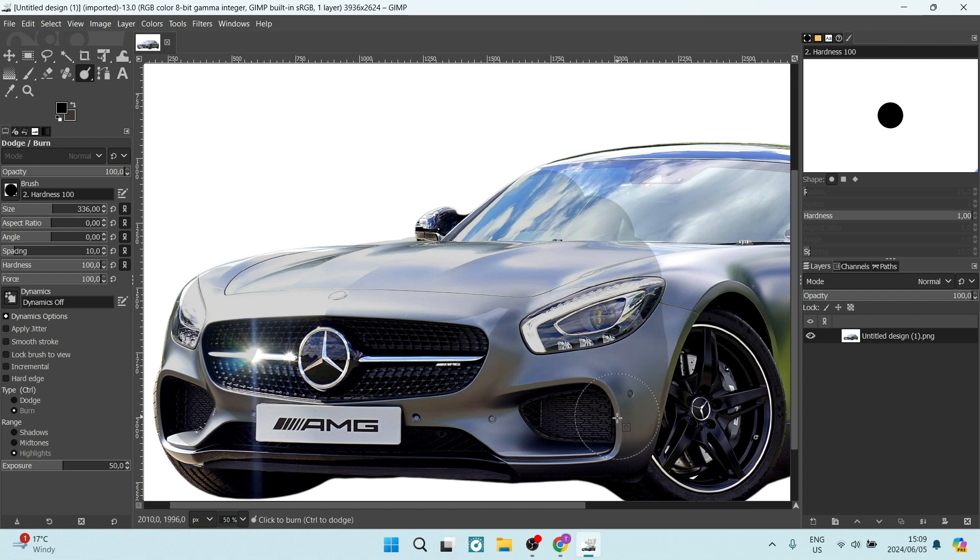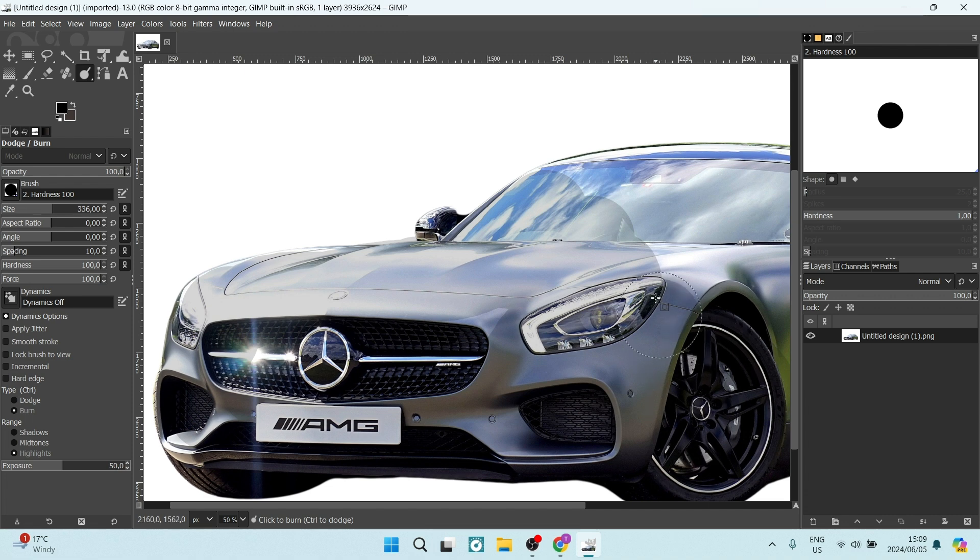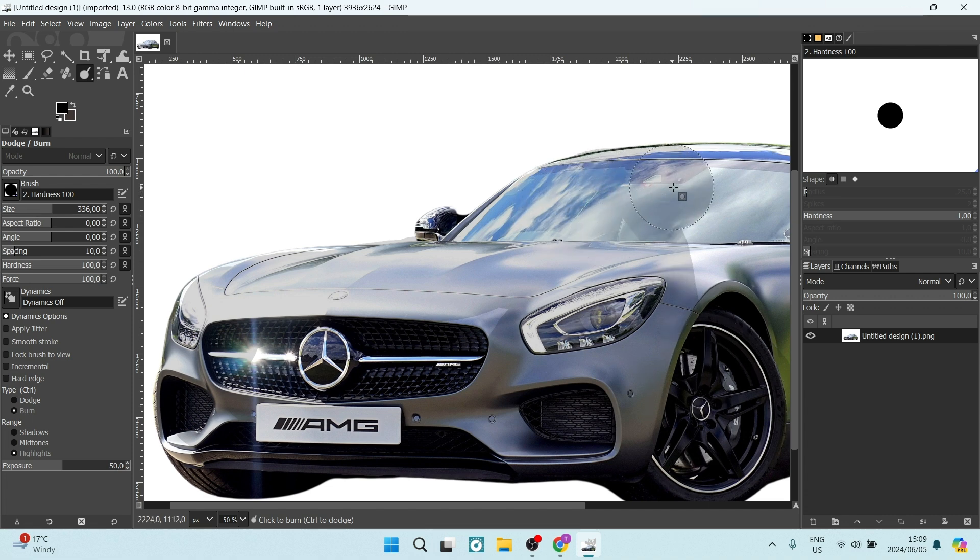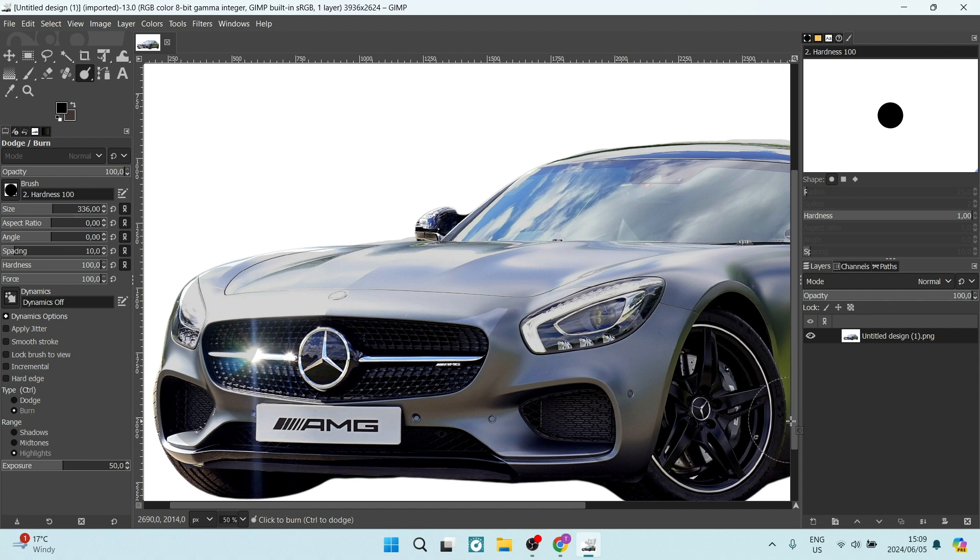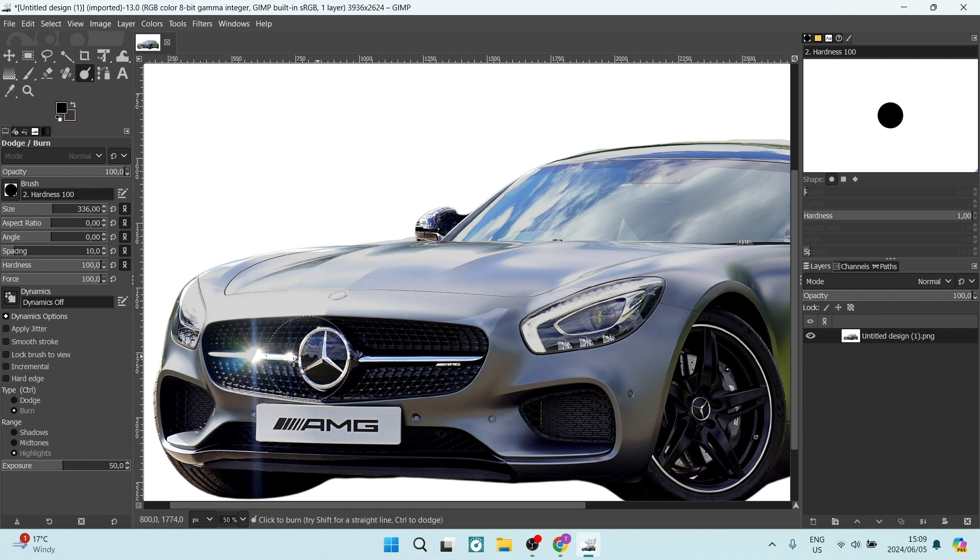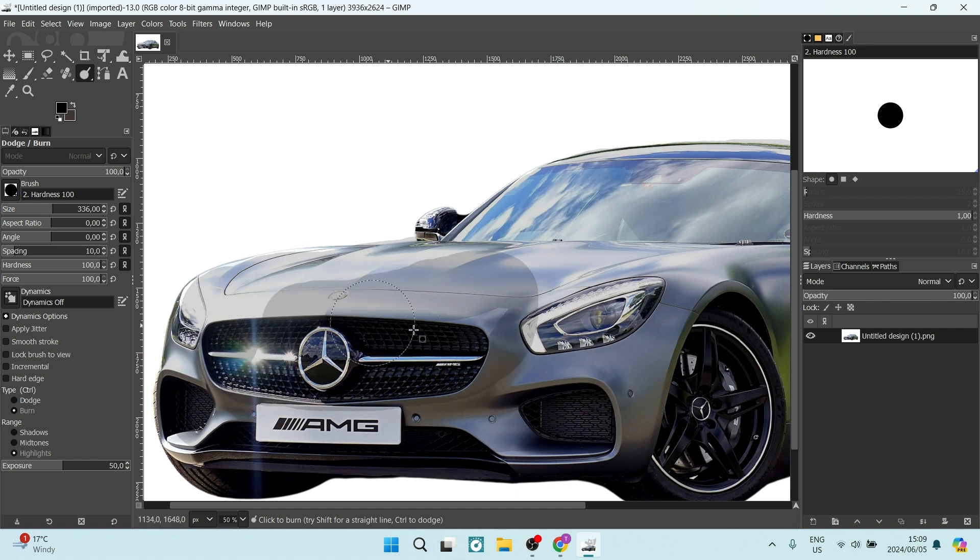Now, this will only give you one single layer here. So if you would like to give it another layer of dodge and burn, you can actually lift your mouse cursor. And if you go again and click over the same space, it will actually make it darker, as you can see here.